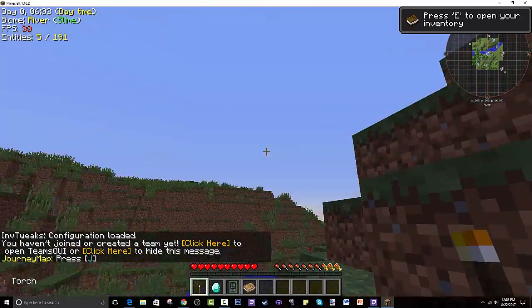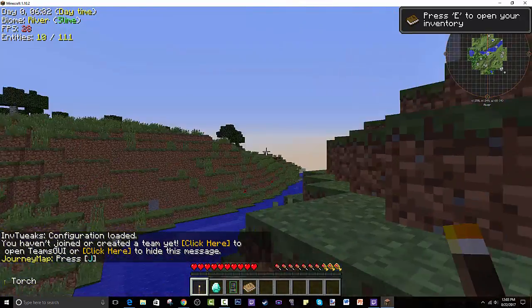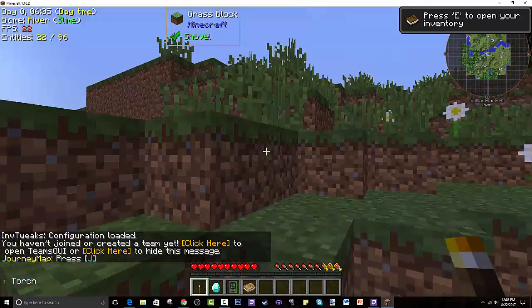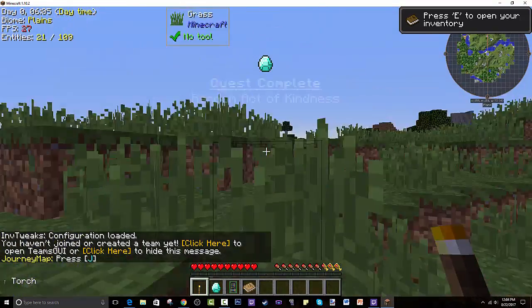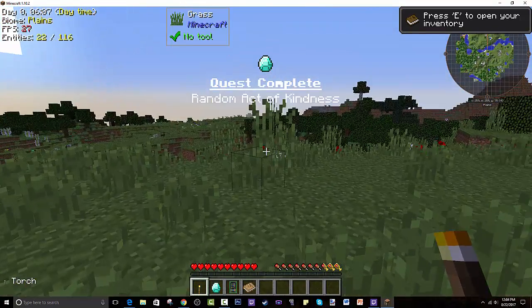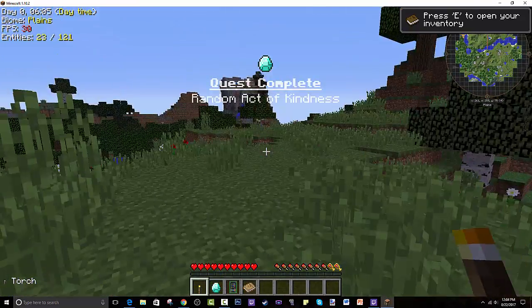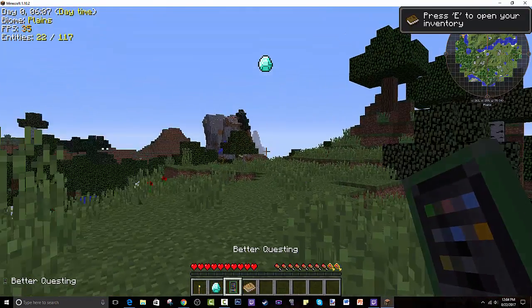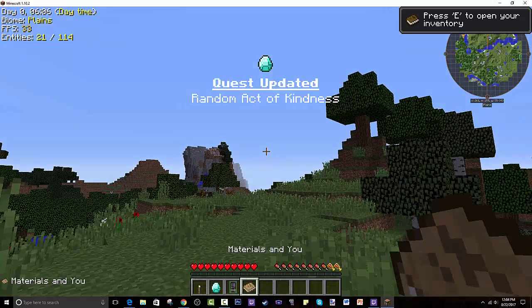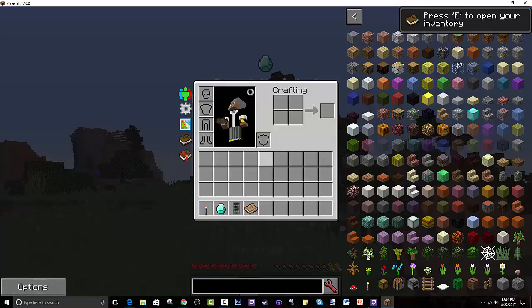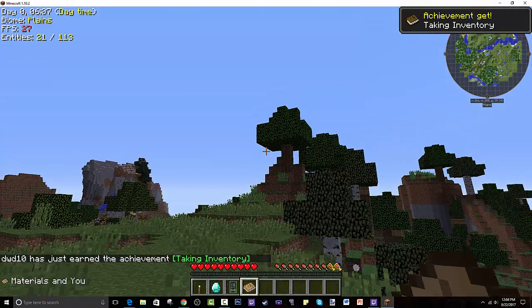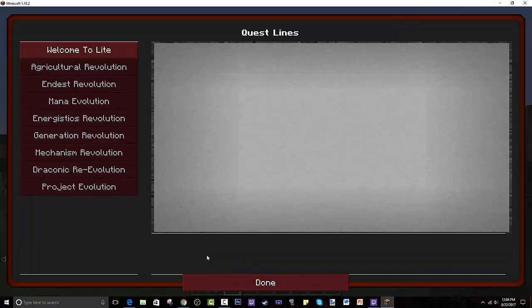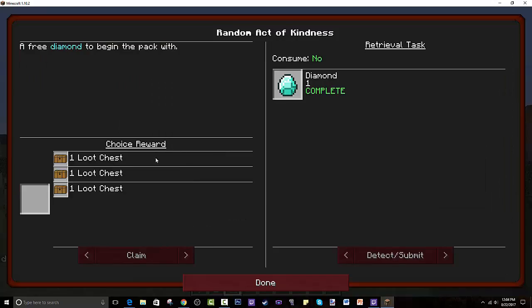So this is loading terrain. I hope it's pretty quick. That is very quick actually. I forgot to change the world type, so we are not in the island. We are in something random. Act of kindness? Wait, what is this?